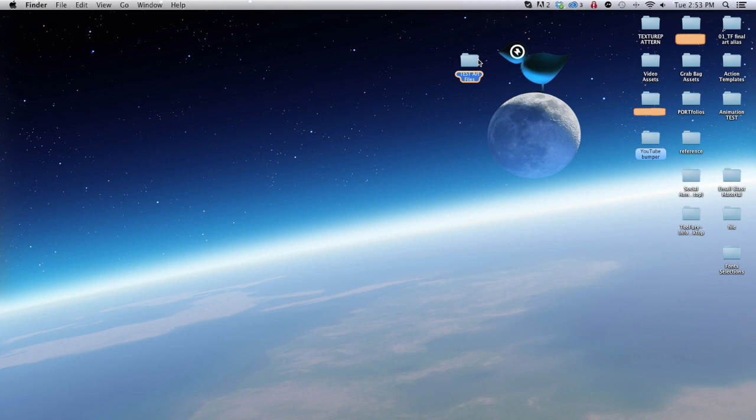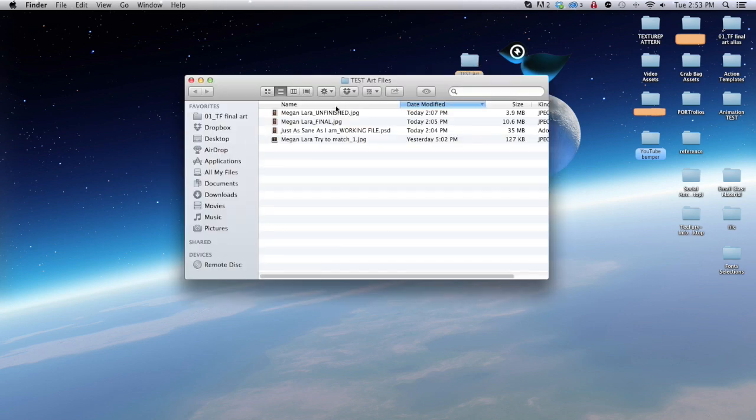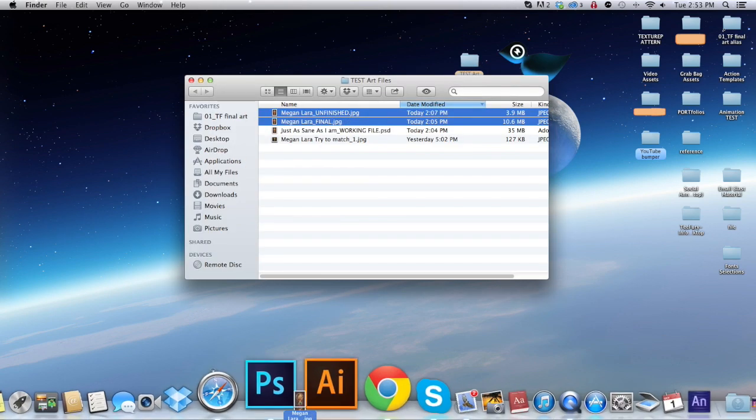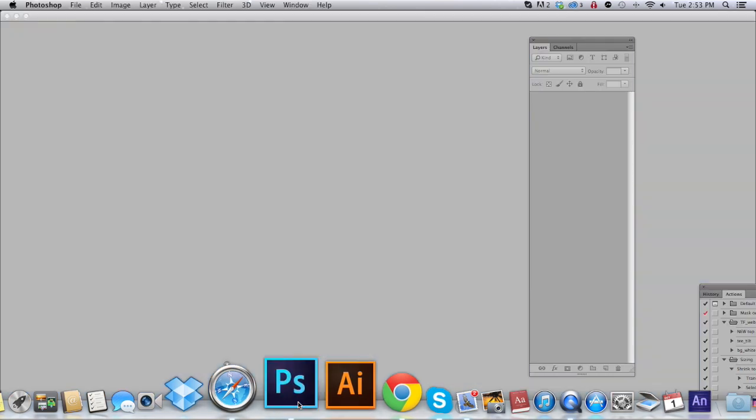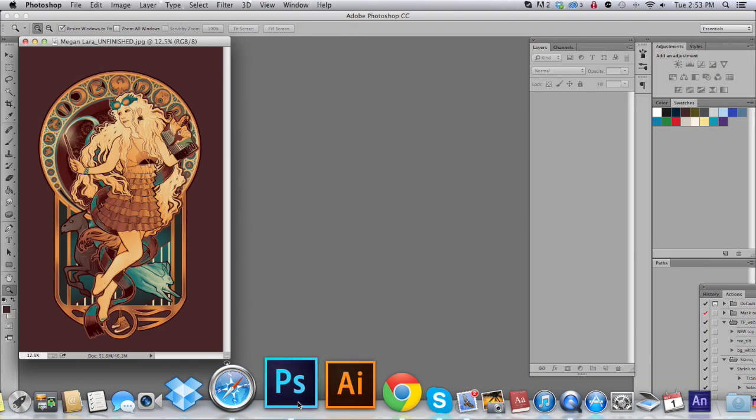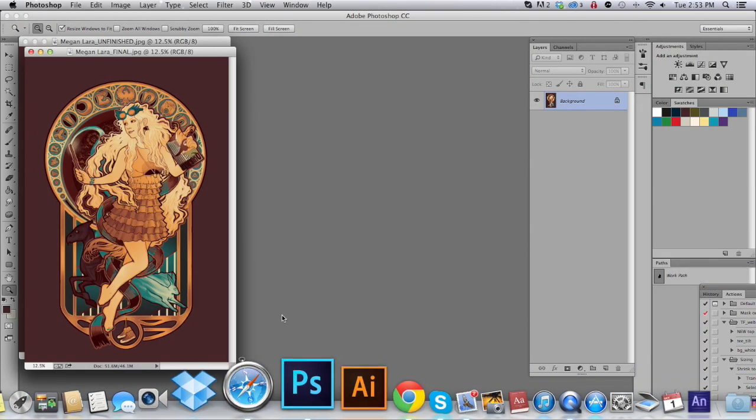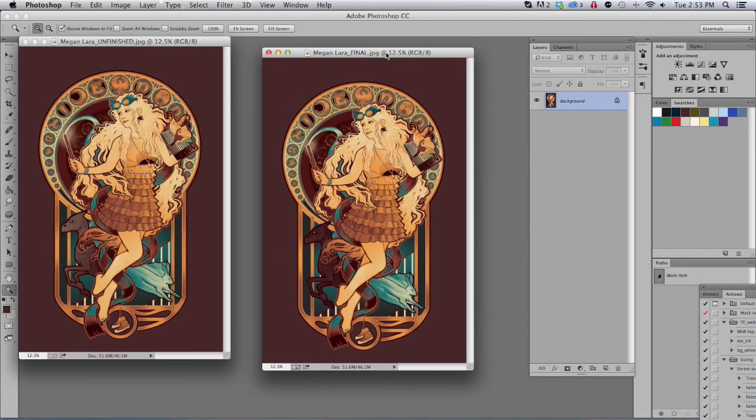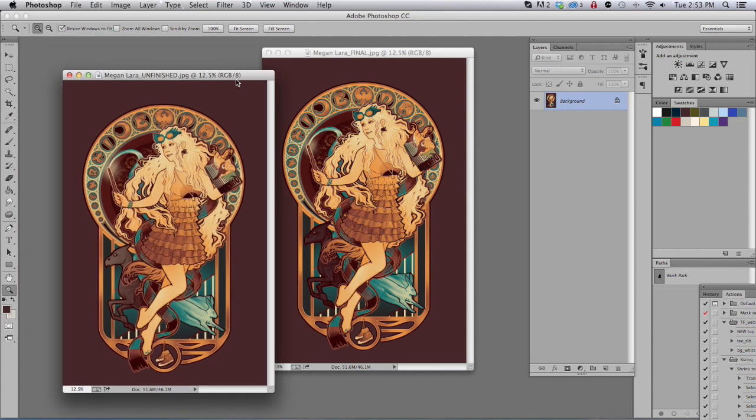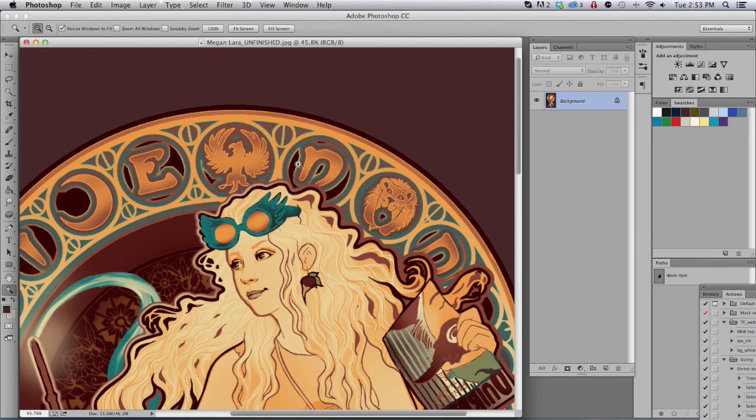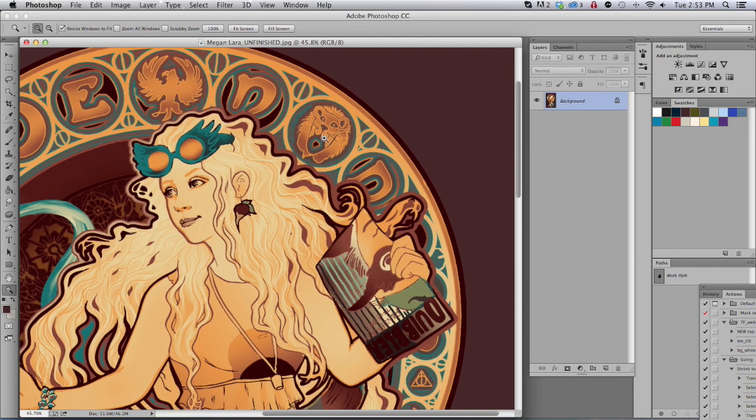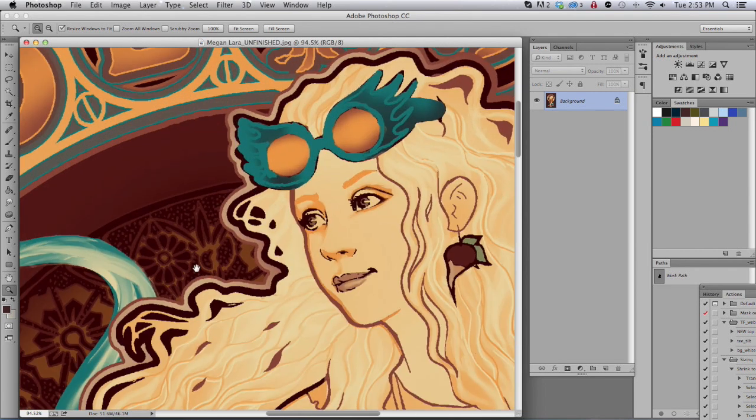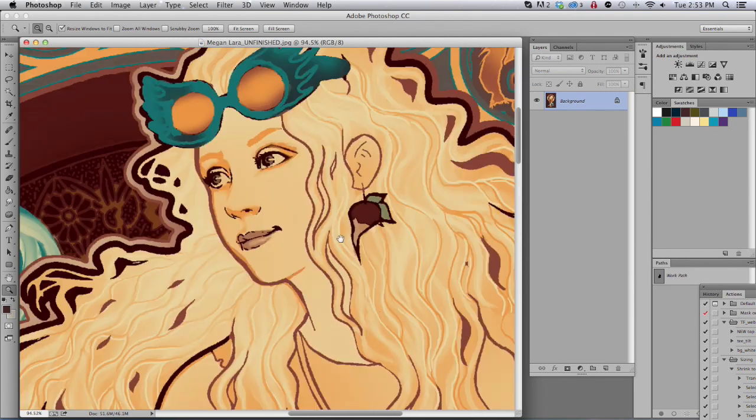Before we get started I wanted to show these files here. I'm going to open them up in Photoshop and they'll show the beginning and end result of what you'll have before you start this tutorial and hopefully what you have at the end. This piece is by Megan Lara and it looks great.